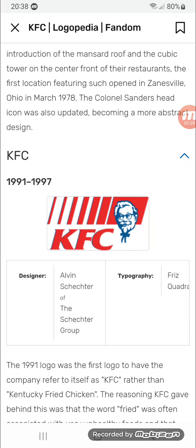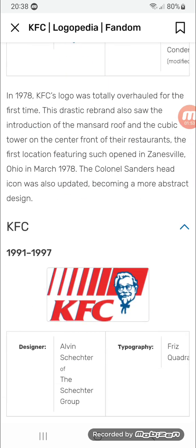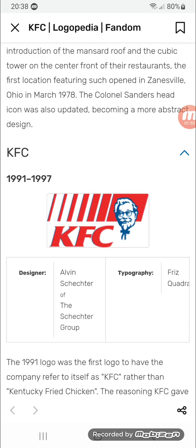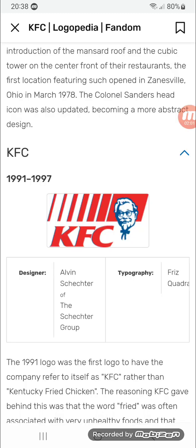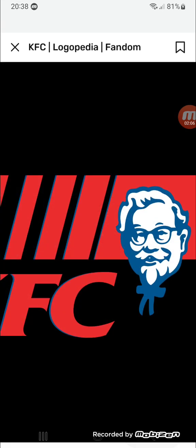1991 to 1997: they changed their name to KFC. There are various lines getting bolder, and on the final square — which is stretched out — there's an image of Colonel Sanders from the previous logo but in blue, and in the top left corner there's the word 'KFC' in dark red text with a blue outline.